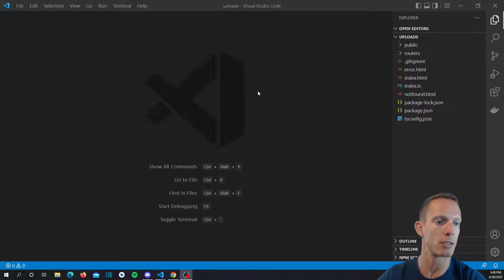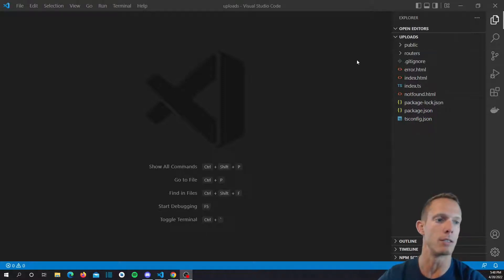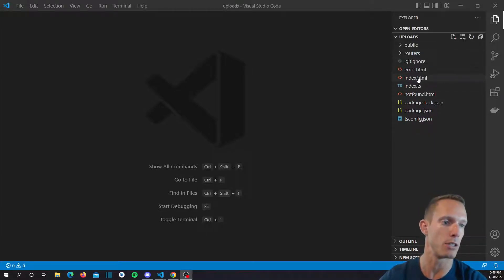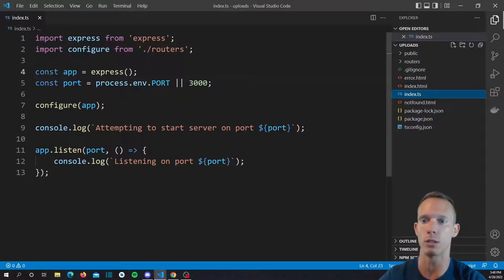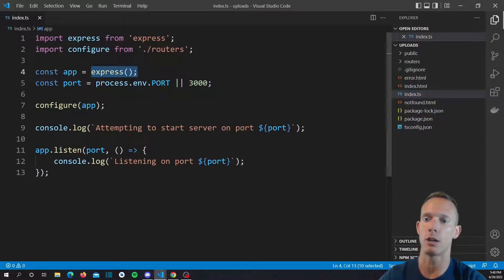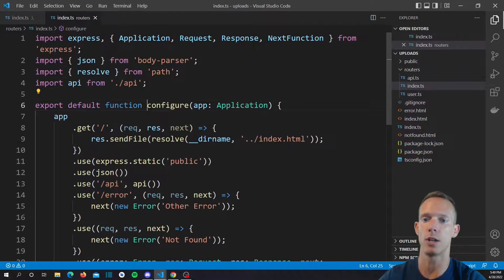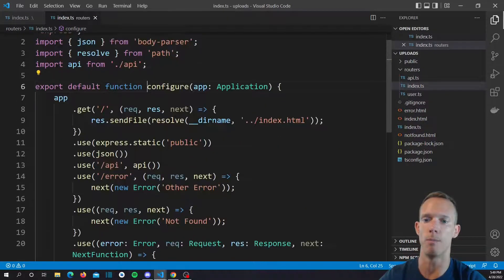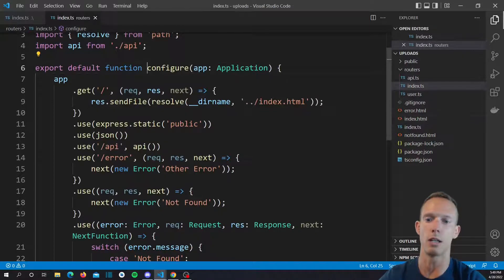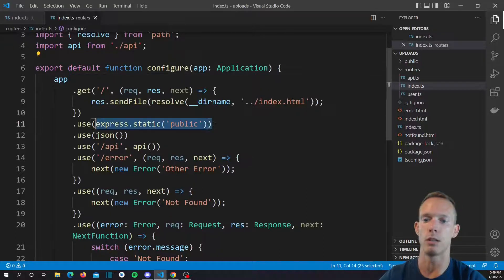We're going to be using the Express Basics repo from a previous video. If you haven't watched it, I've included the link in the description below. Basically, it's a very basic Express application. If we go through it real quick, we can see that we instantiate our instance, then we configure the instance, and then we listen on a port, which we've chosen as 3000. If we hop into this configure function, we can see that it's pretty simple. We basically send this index.html for the root route for a root GET request, and we use the public folder as static assets.